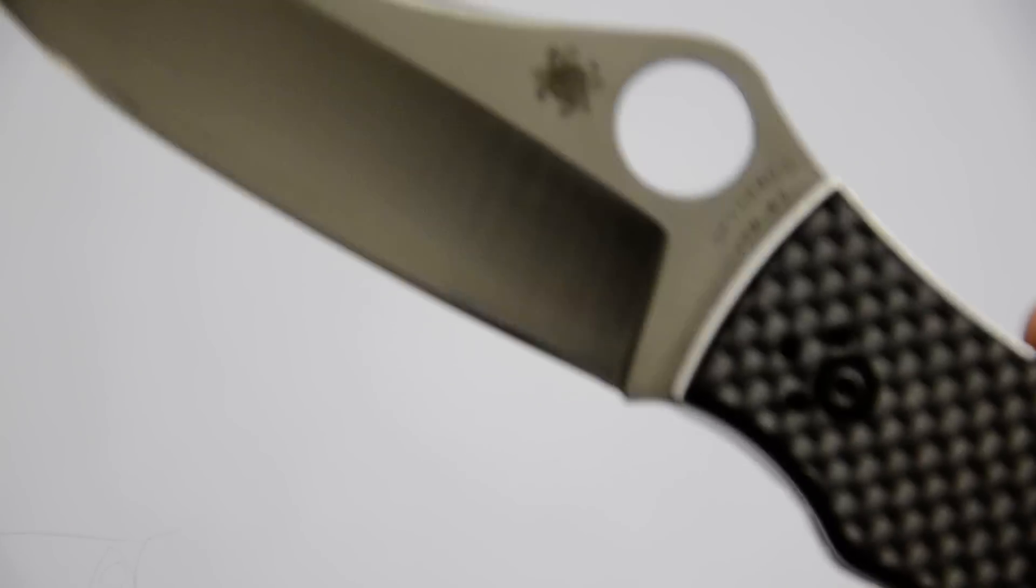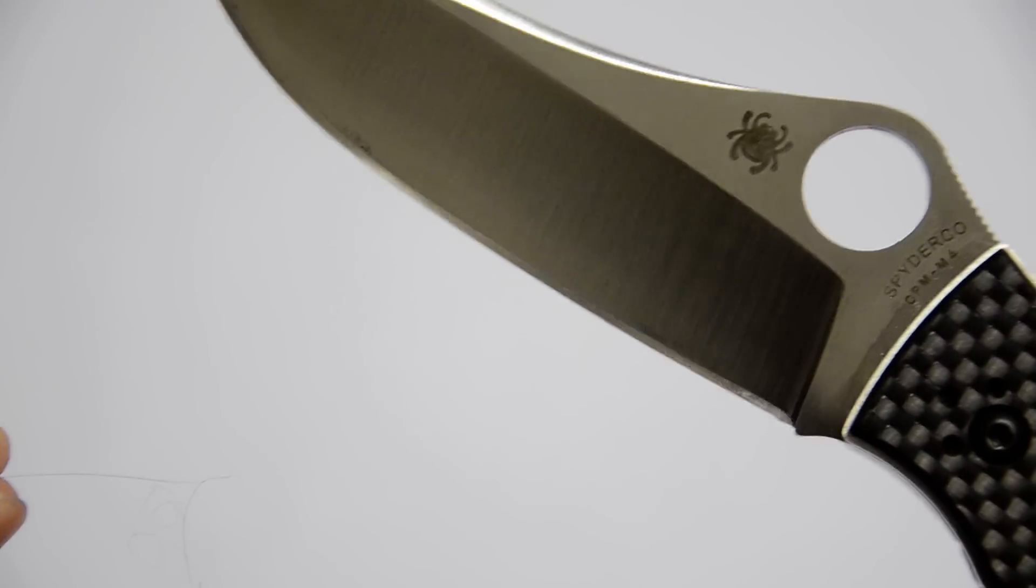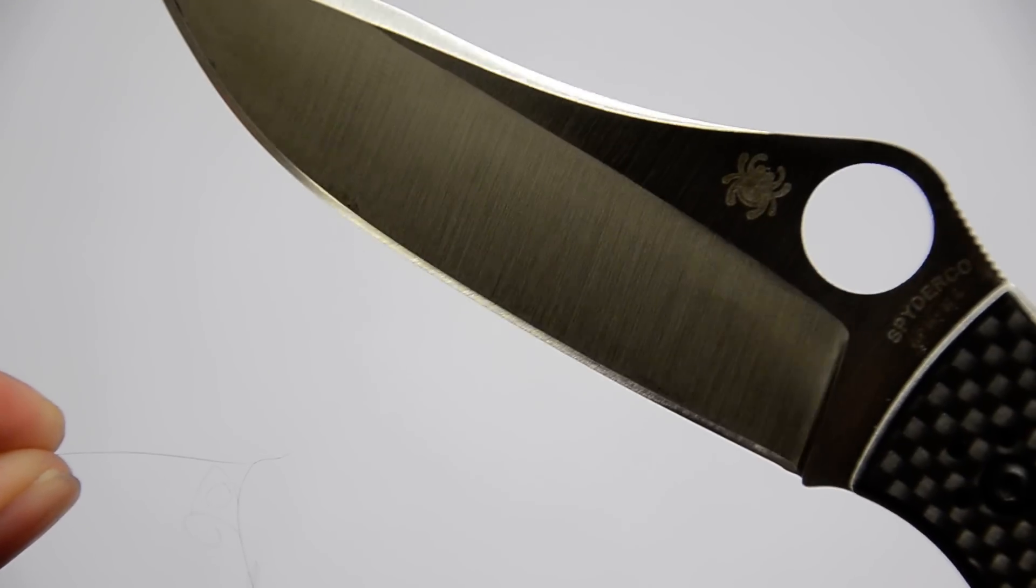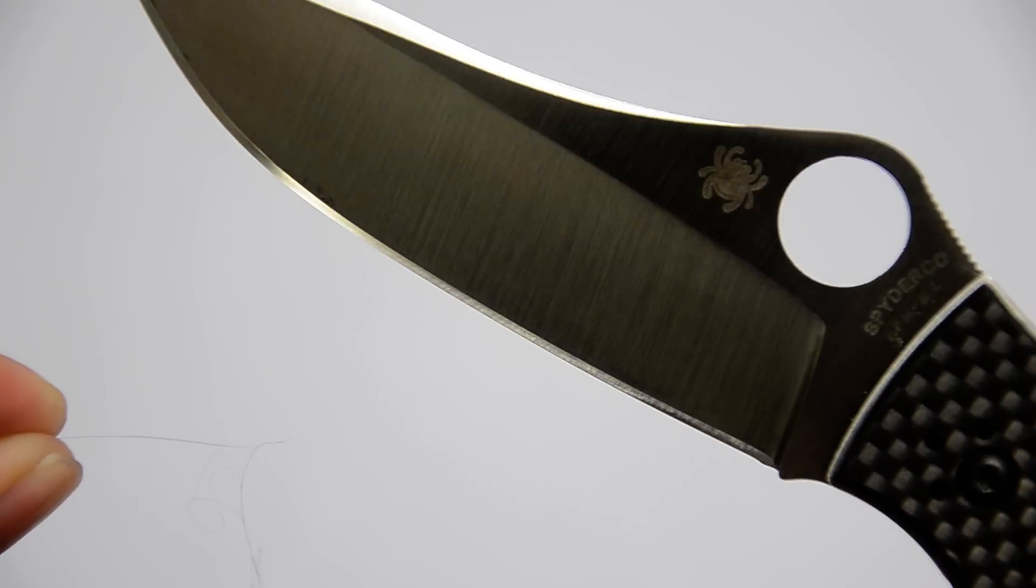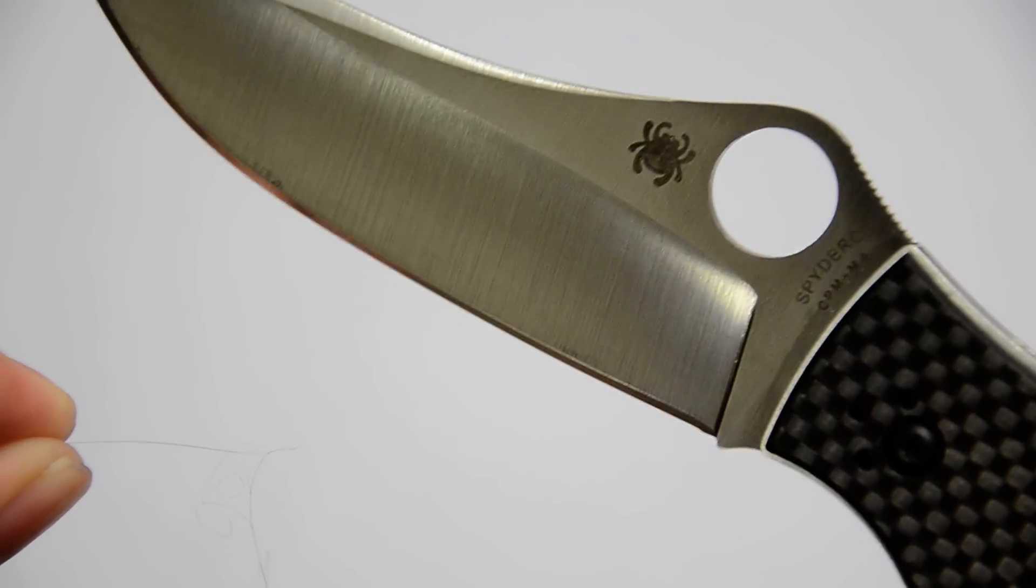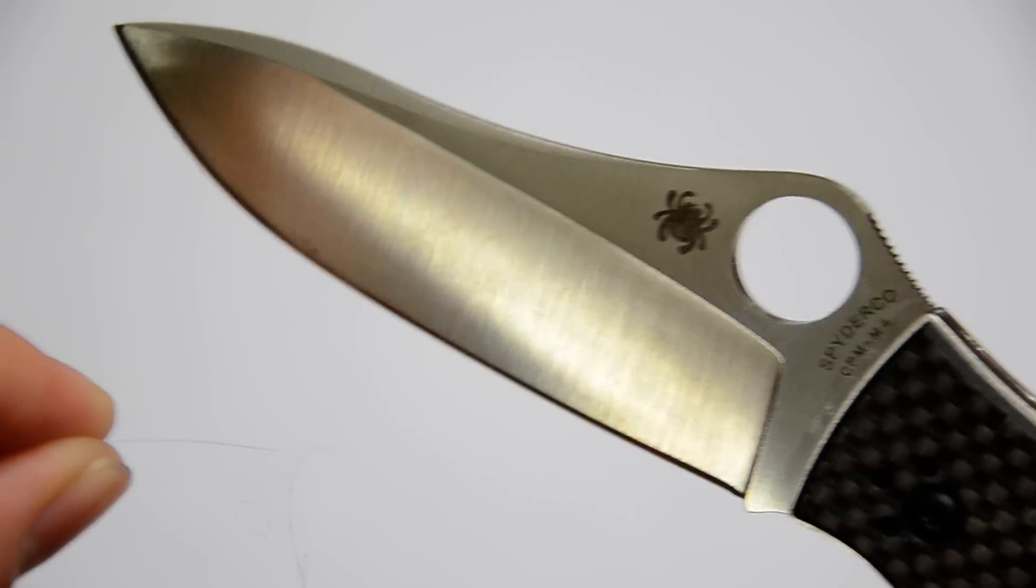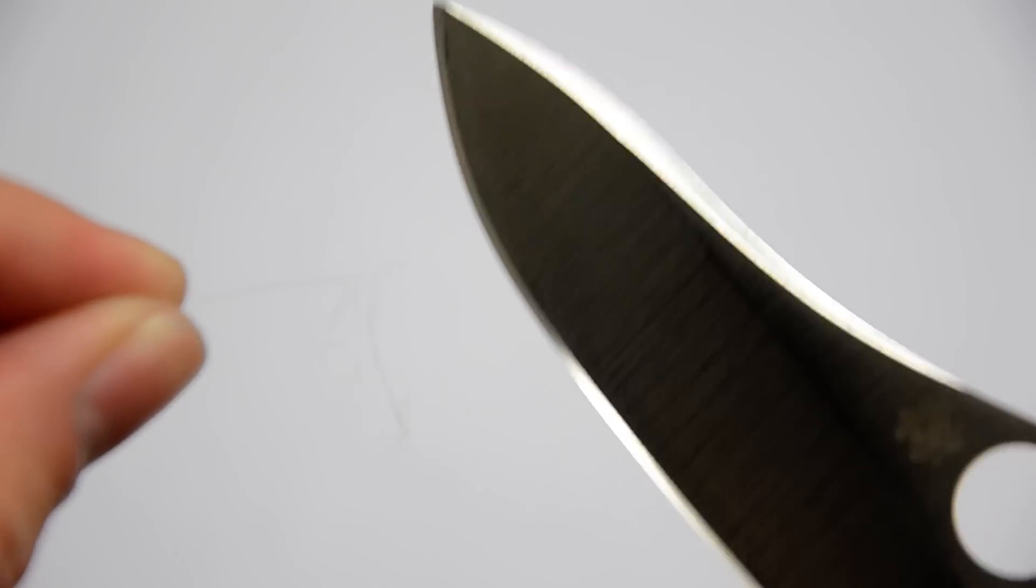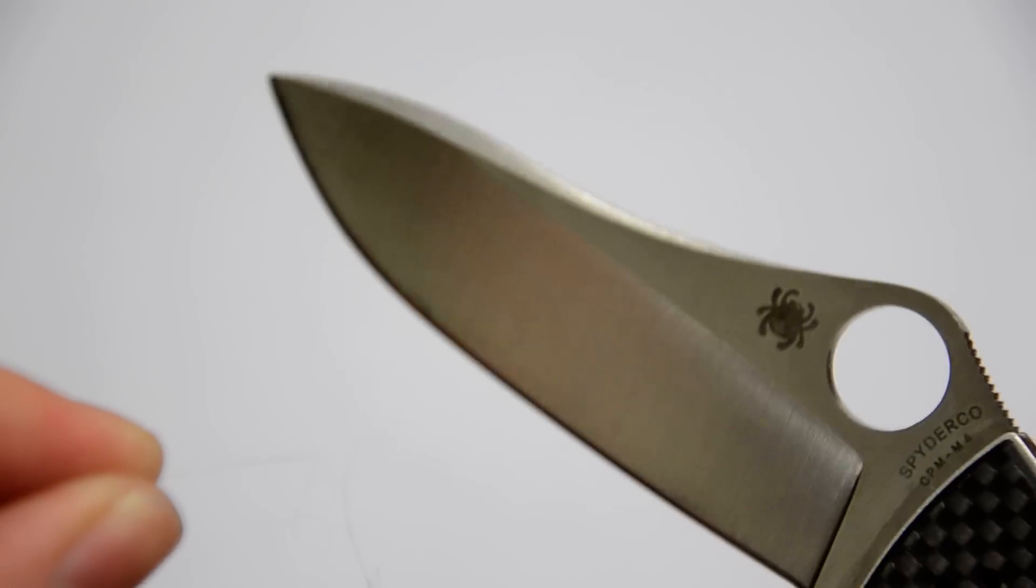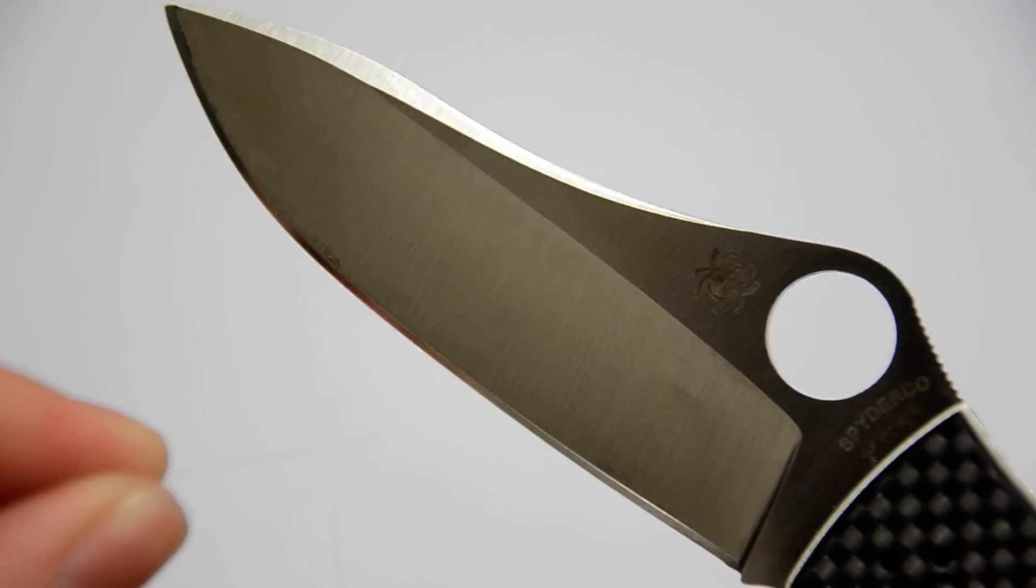Did the Gayle Bradley, just a 1000 grit edge, strapped on the Wicked Edge and on the Strop Man, and it produced an edge.